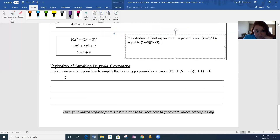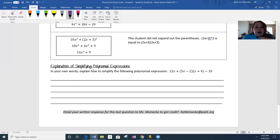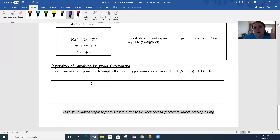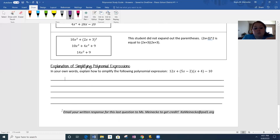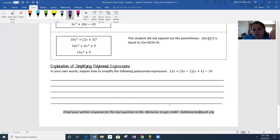Now this last problem: explanation of simplifying polynomial expressions. You have to explain on your test in your own words how to simplify an expression similar to this. I don't want you to copy it or just write the final answer — that's going to be a zero. To get credit for this assignment, you must email your written response for the last question to me. I'm not going to go over this last problem because I want you to type up your response. Send it to me before you take your test so I can give you feedback.